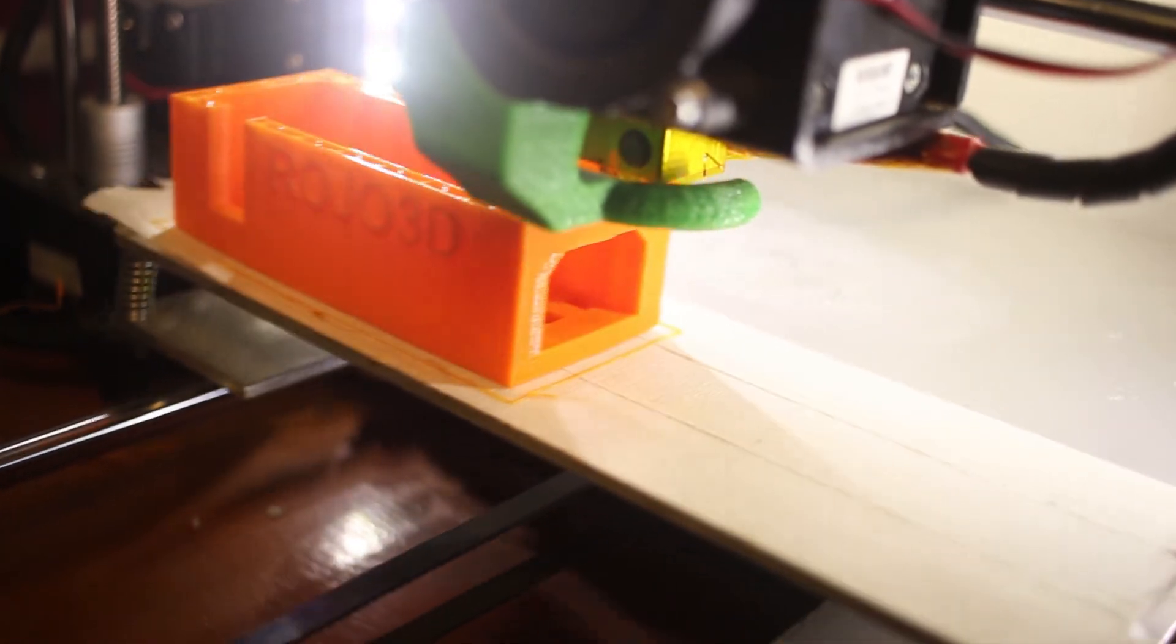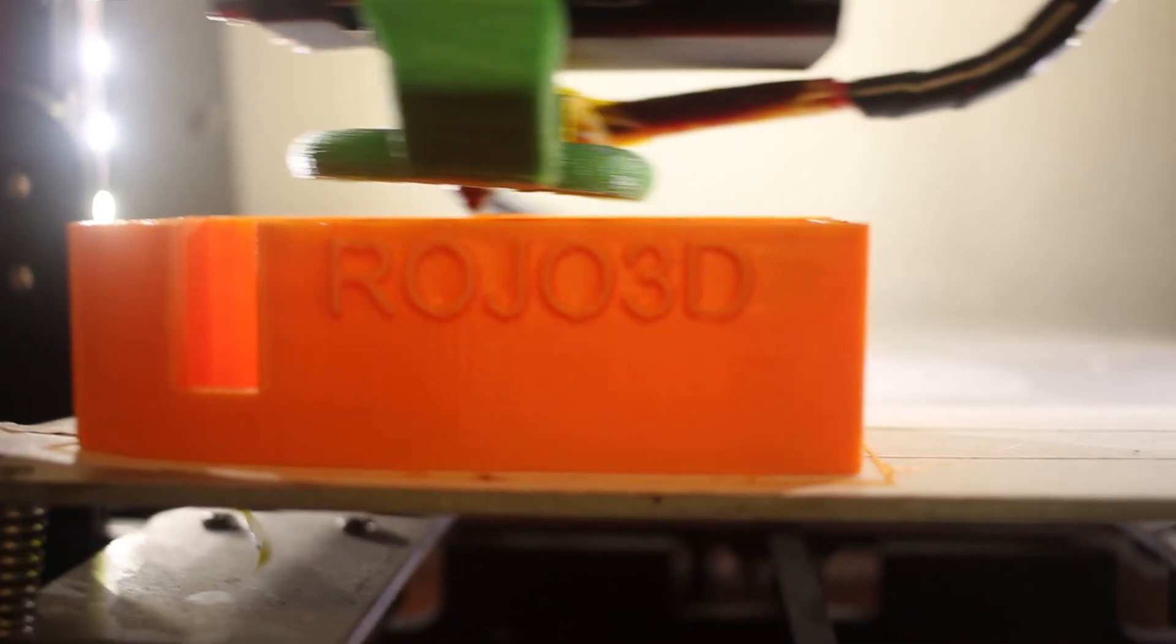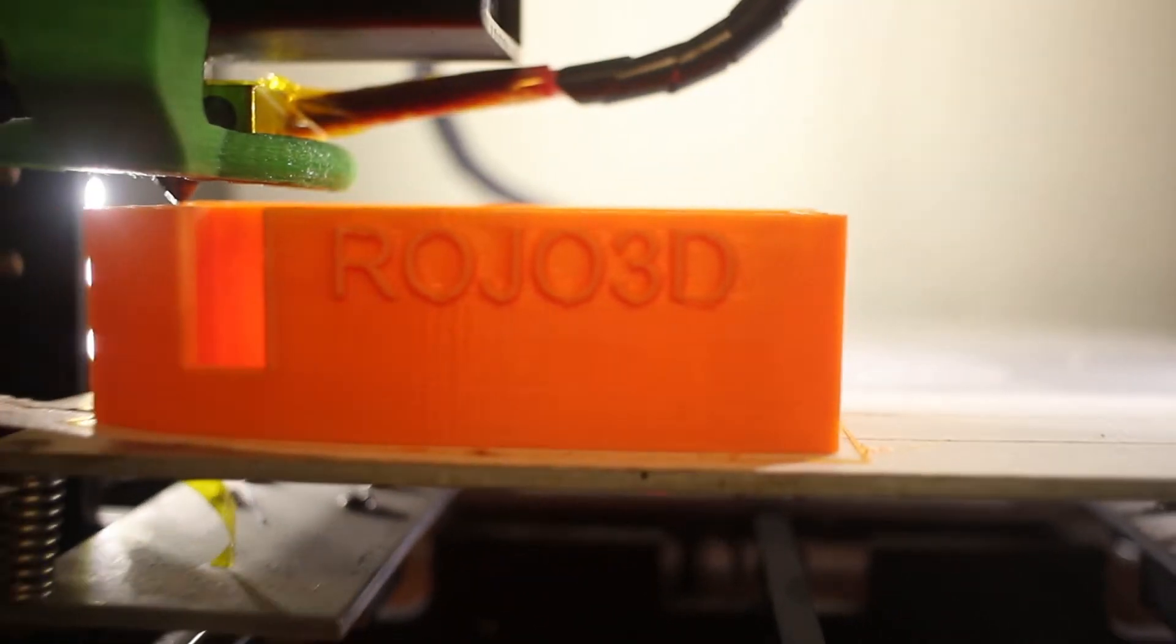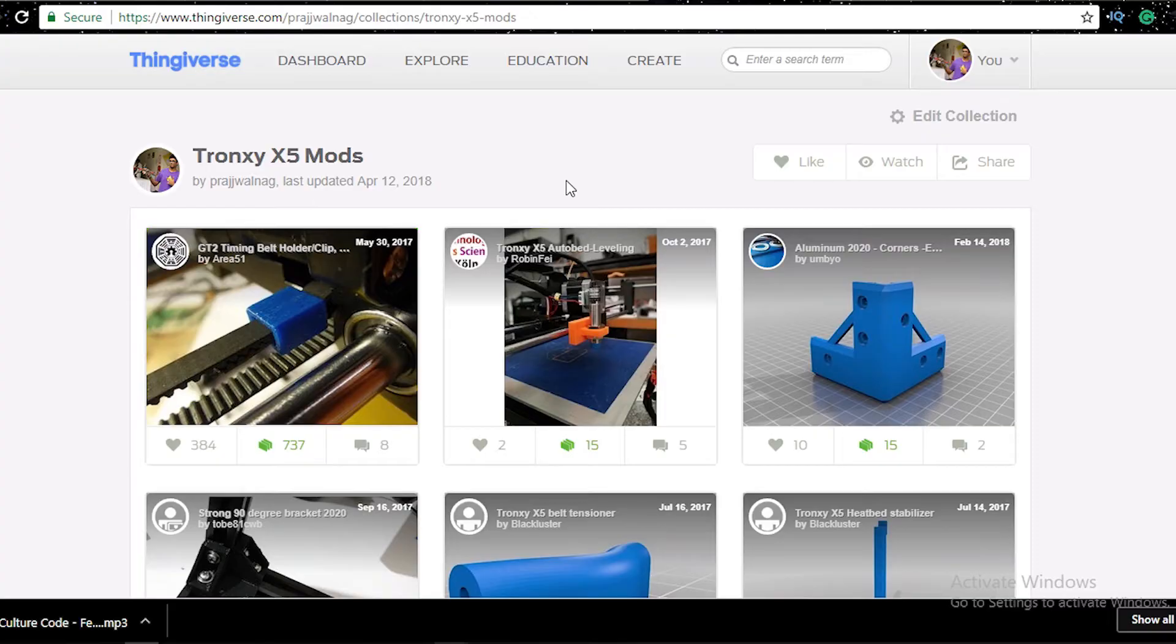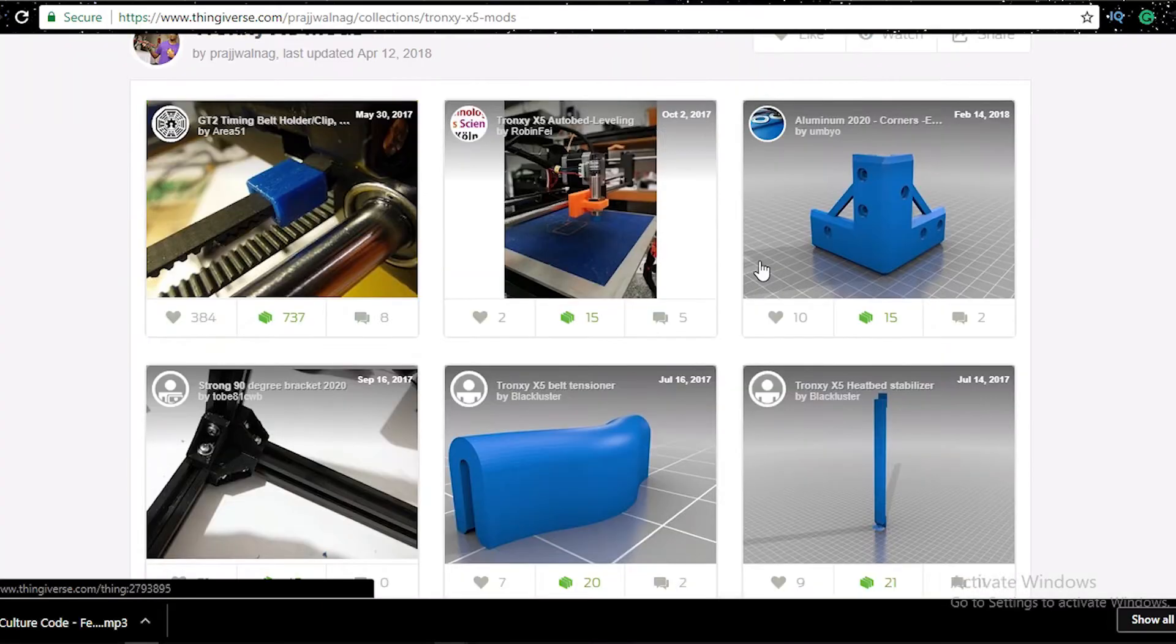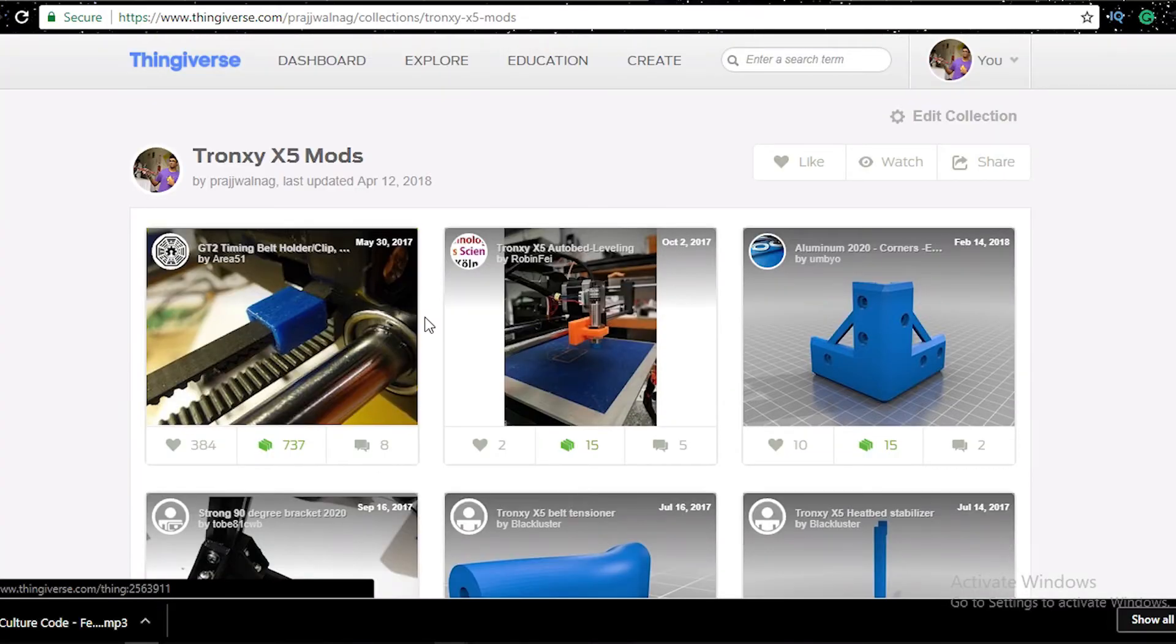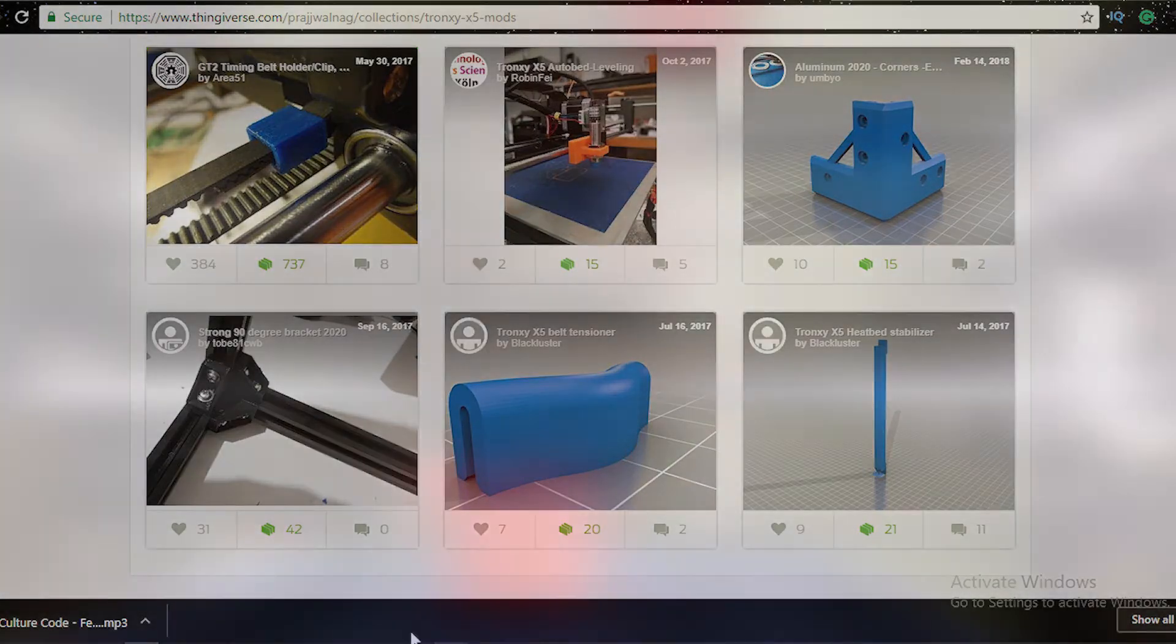Now it was time to print a cover for the power supply, as I didn't want the electrical connections to get loose and cause a mess. I've made a collection of all the parts you can print to mod your 3D printer, and I will leave that in the description below.